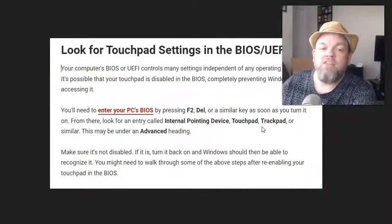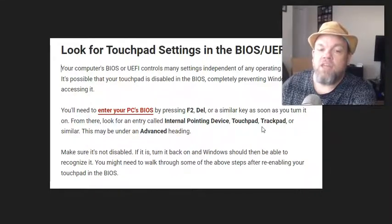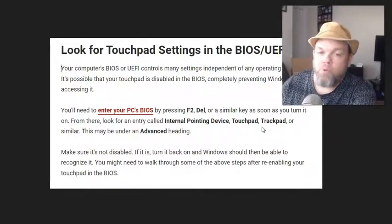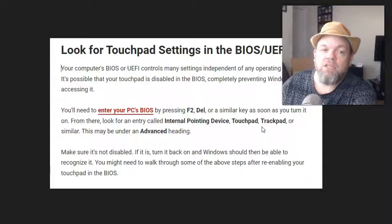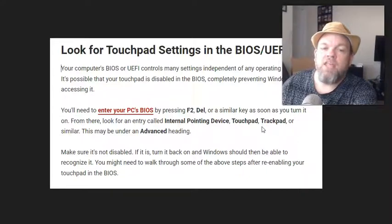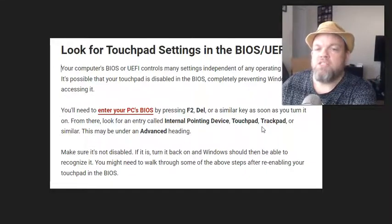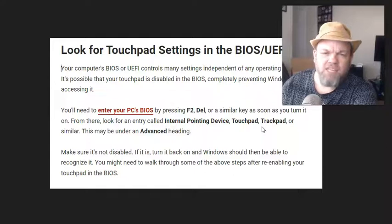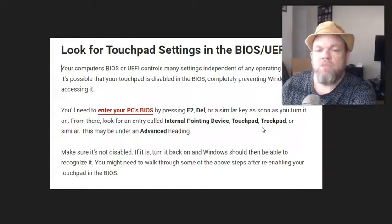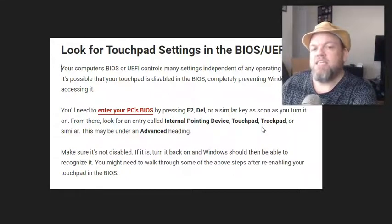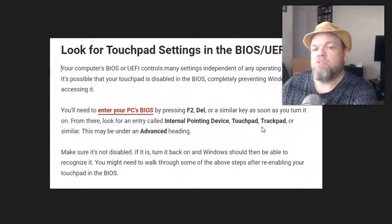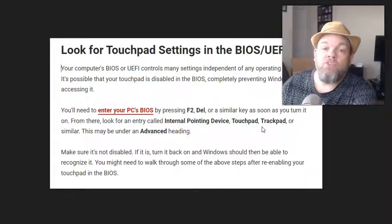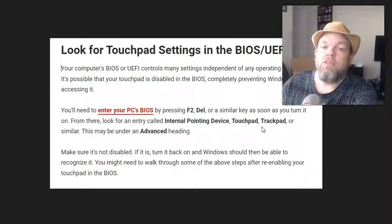If it's not enabled, you want to re-enable it. After you re-enable it, usually to save in BIOS you would hit F10, save it, and then see if your mouse works. Hopefully that'll fix your problem.